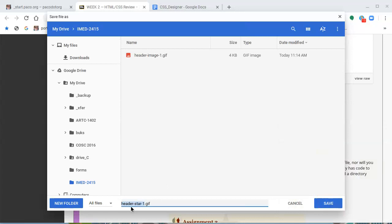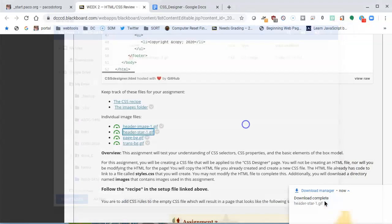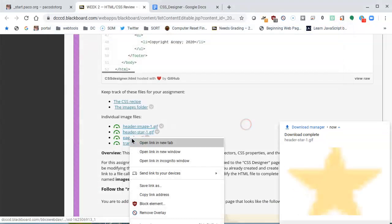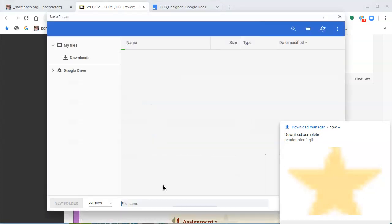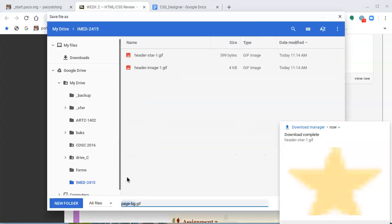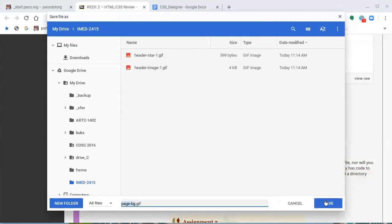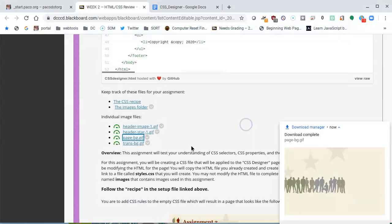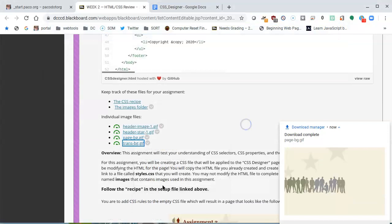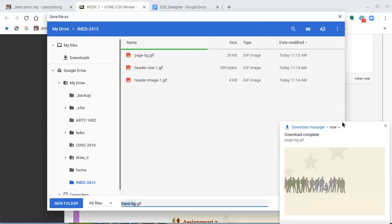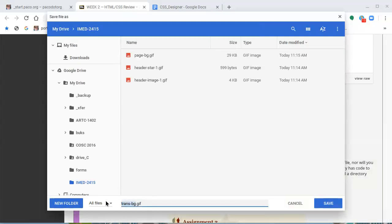Then the next one, save this link, save it as page bg, that's the page background gif, and save. And finally the last one. At any point while you're downloading these files, be sure to be checking what the name is. Make sure that they are the same as what they're called in the assignment.